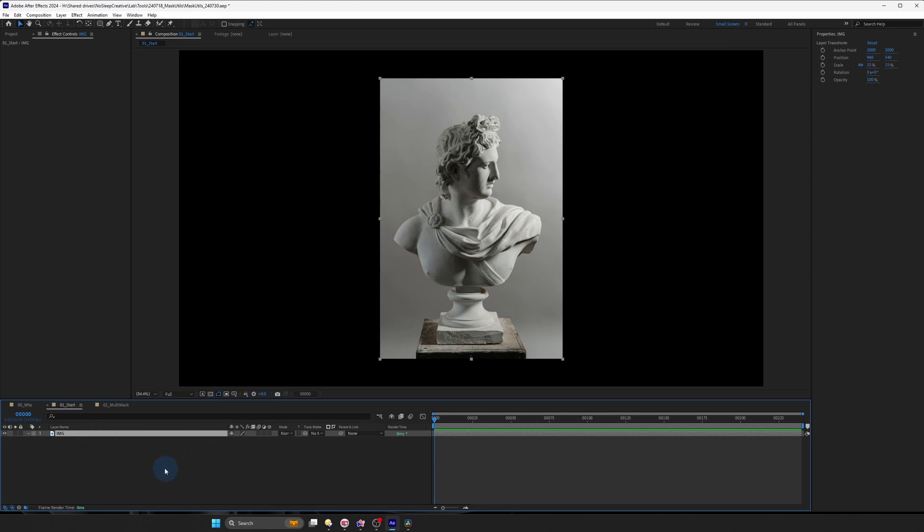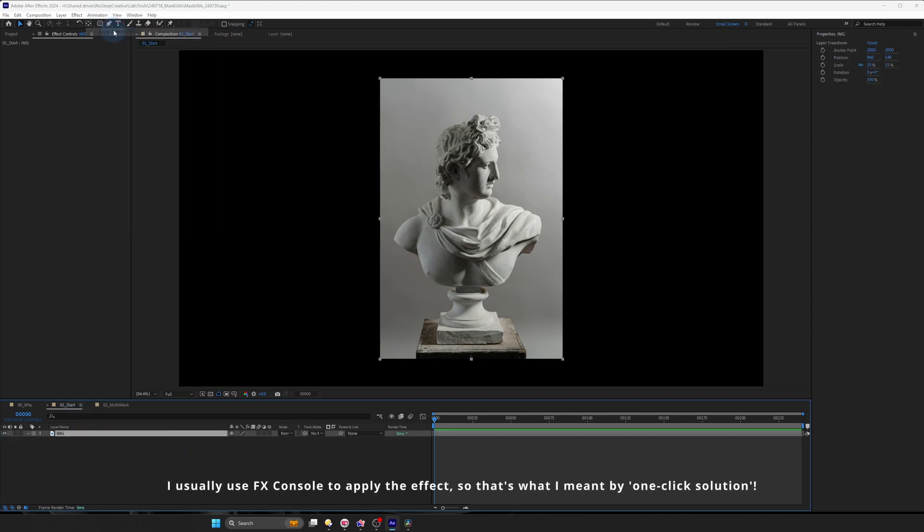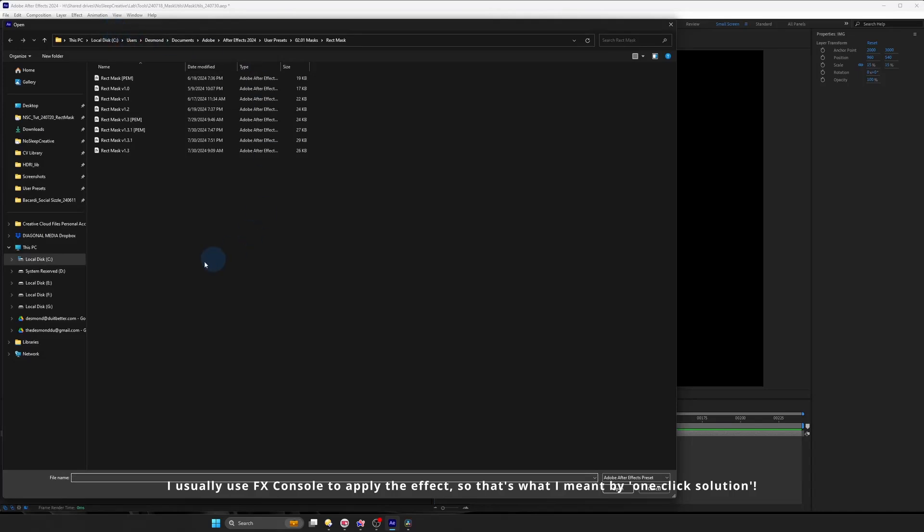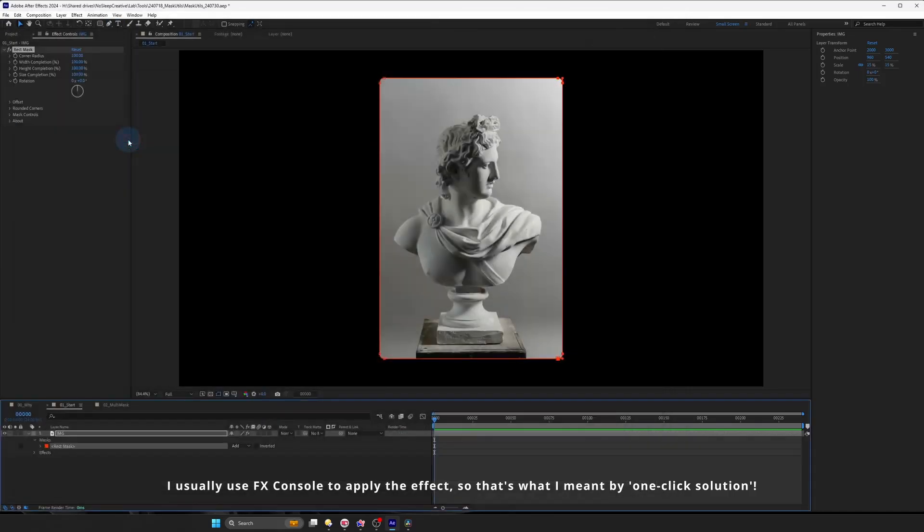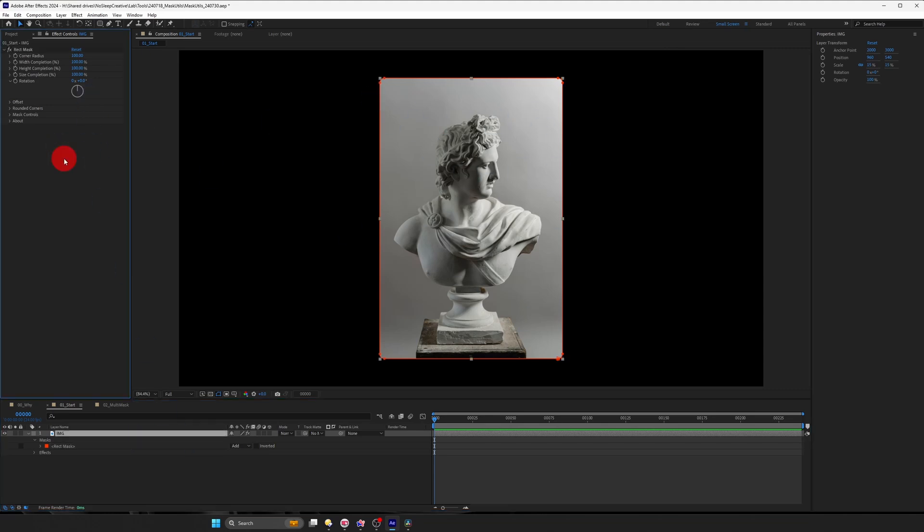So my ideal process is to go to Animation, Apply Animation Preset, and find a preset that I use and double click on it. And you can see the preset that I made has created a mask and I have an effect control to control all this thing.